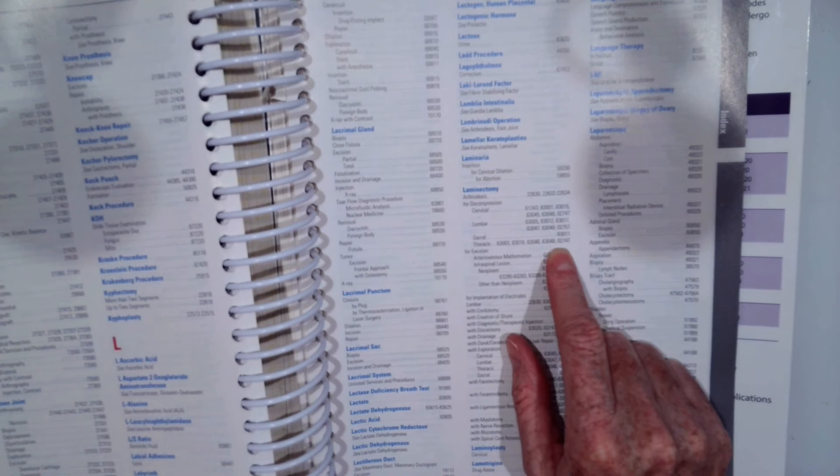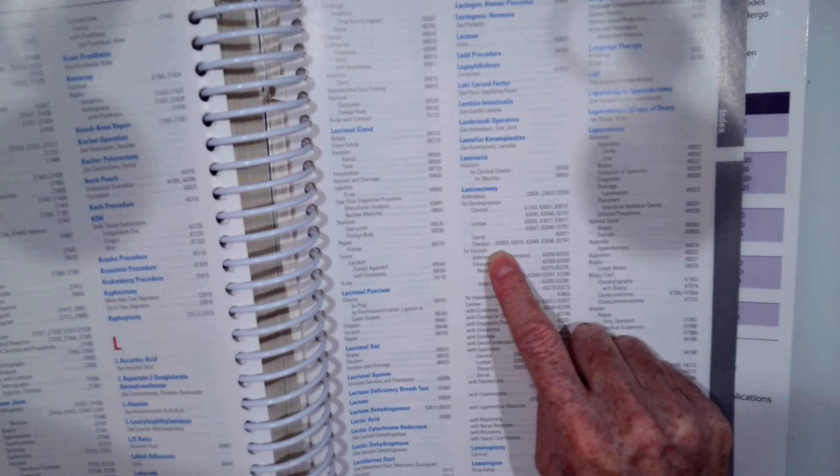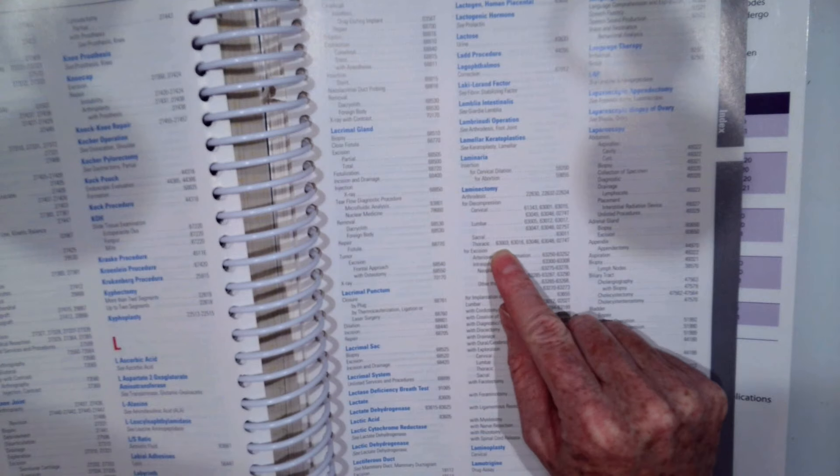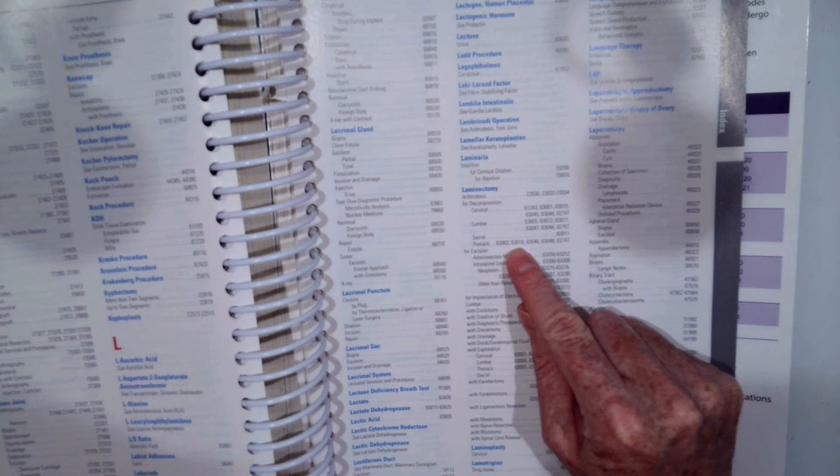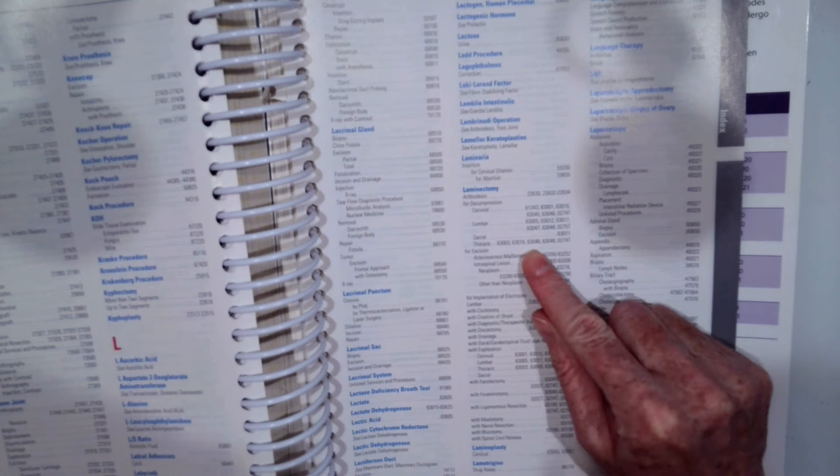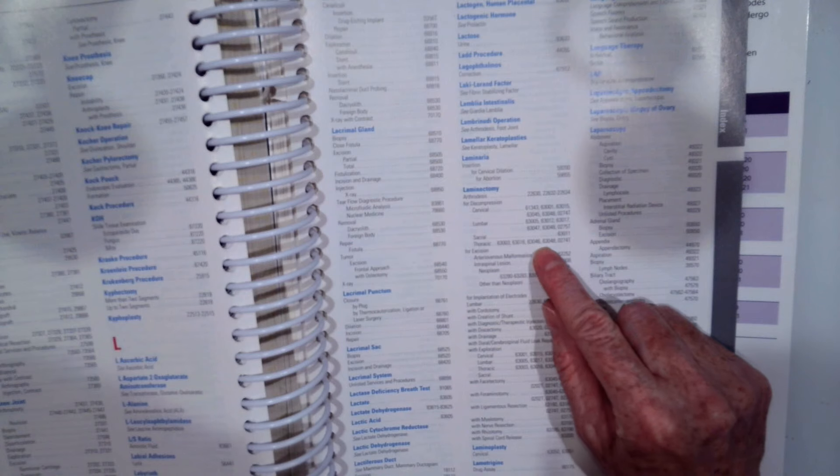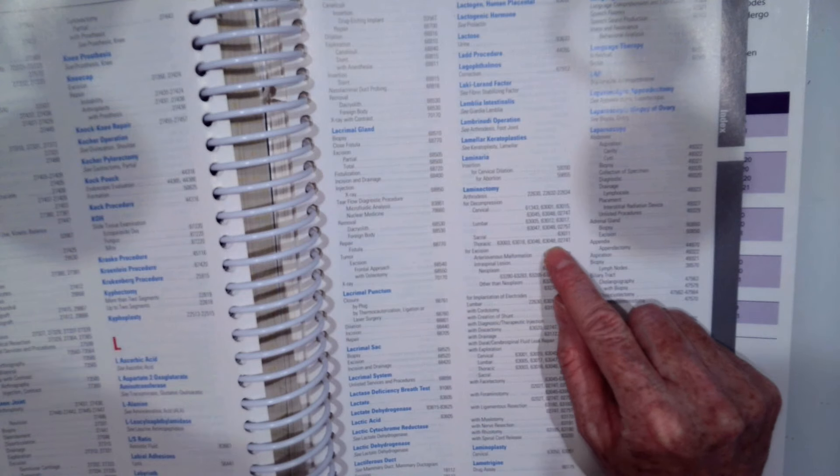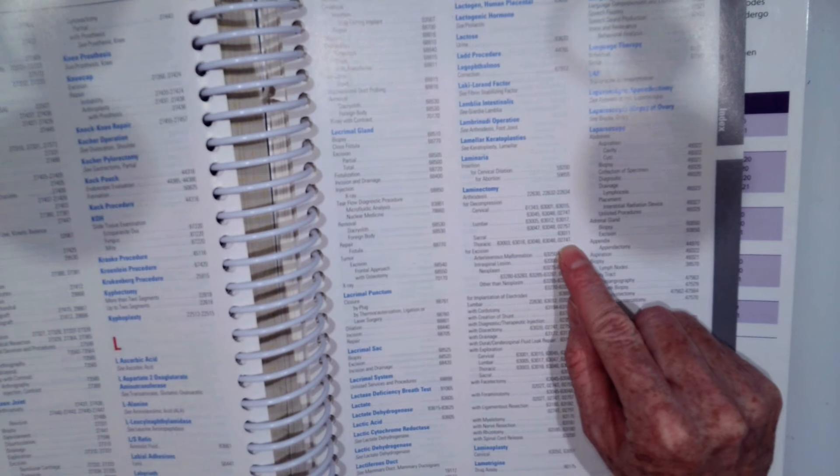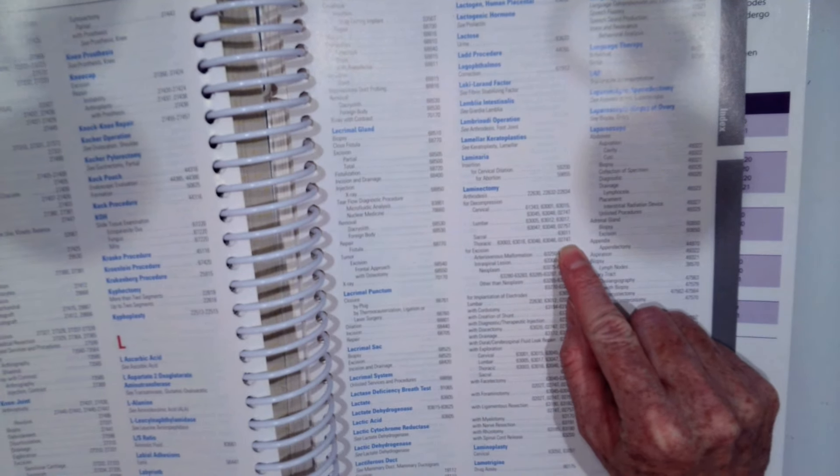So we have quite a few to look at here. We have 63003, 63016, 63046, 63048, and 0274T. So let's go ahead and start looking at these.